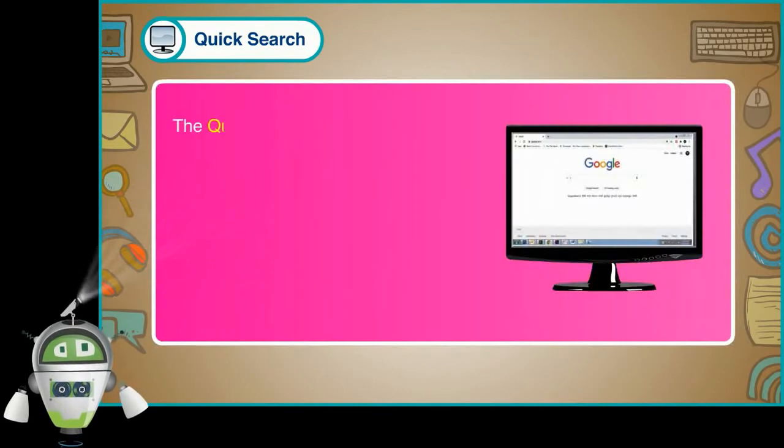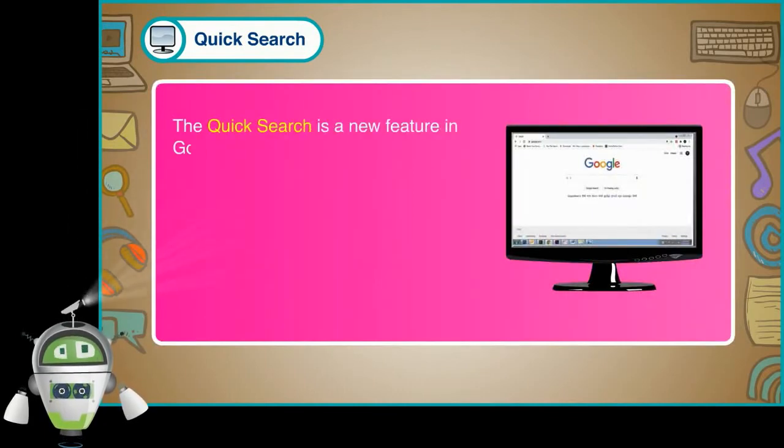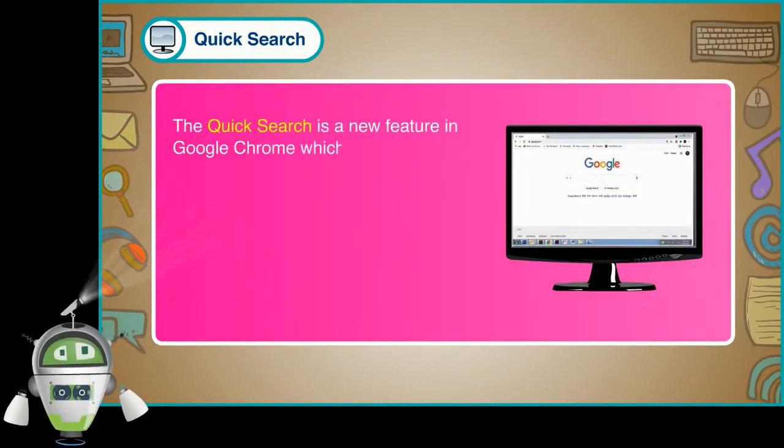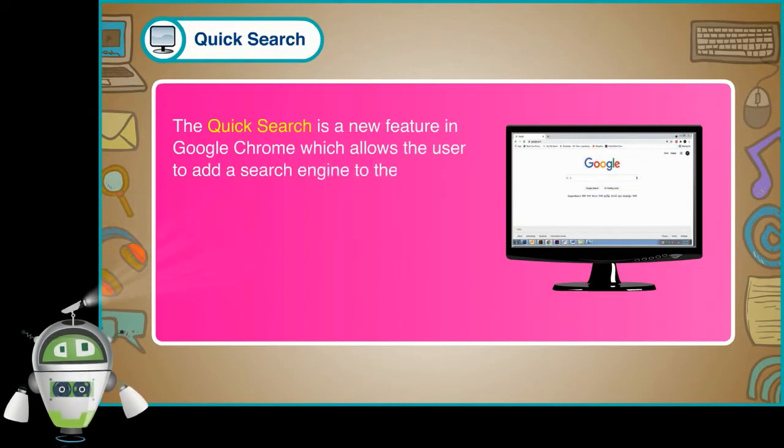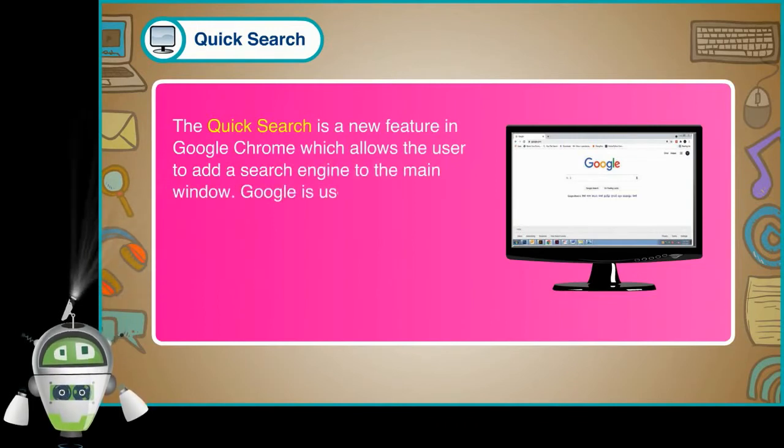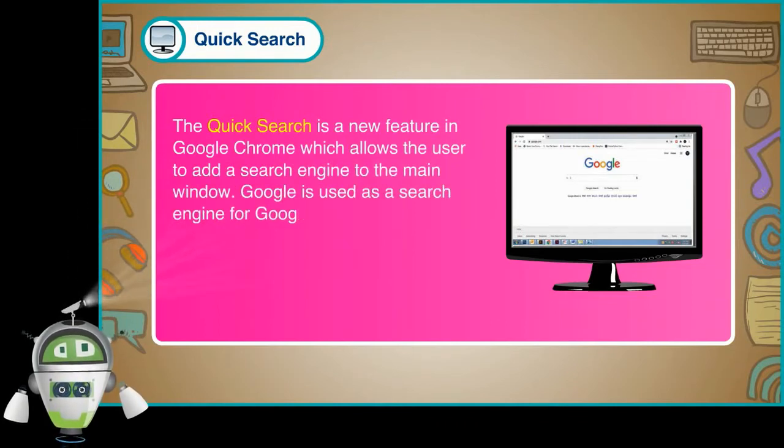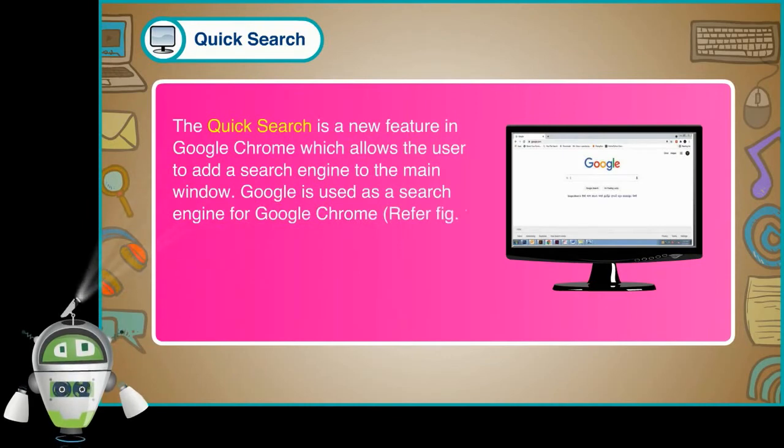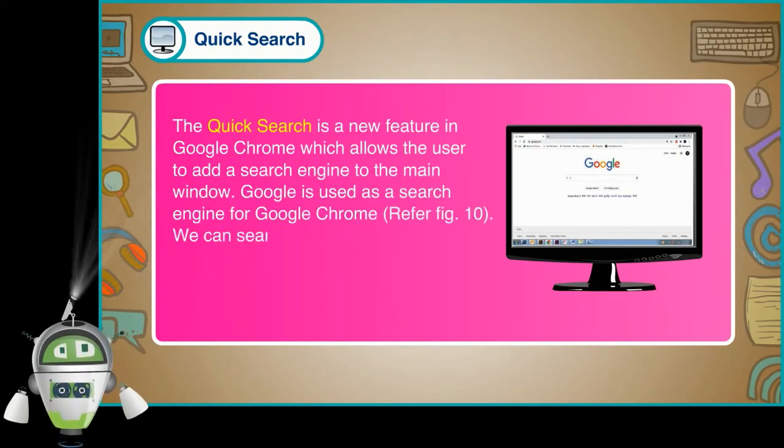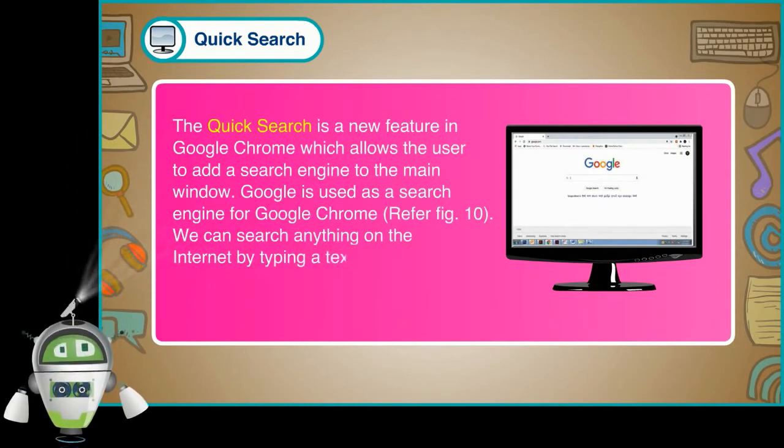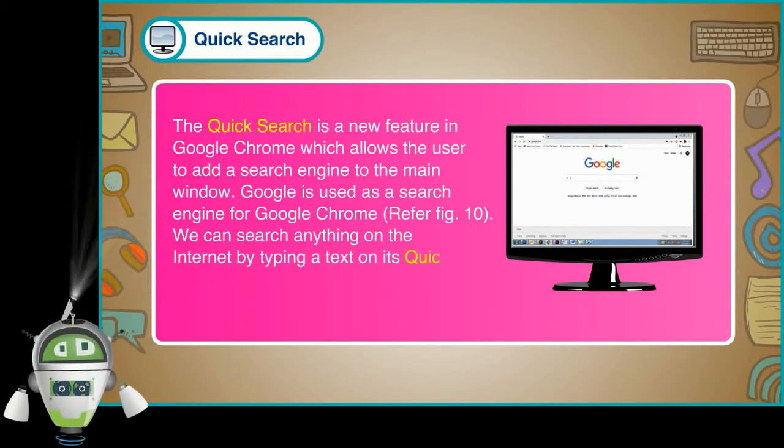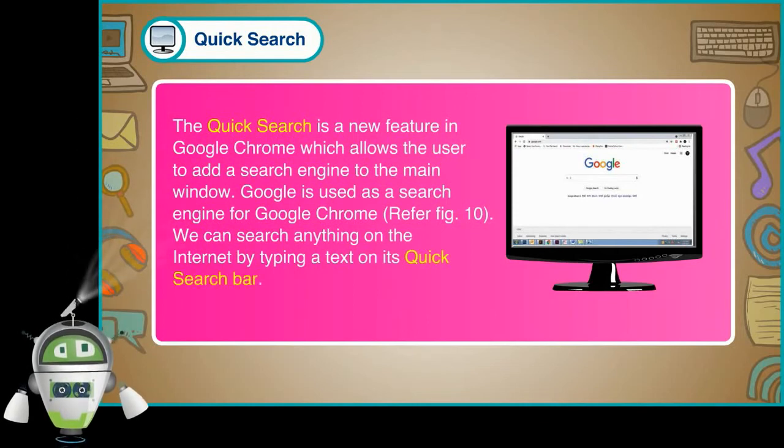Quick Search. The quick search is a new feature in Google Chrome which allows the user to add a search engine to the main window. Google is used as a search engine for Google Chrome. We can search anything on the internet by typing a text on its quick search bar.